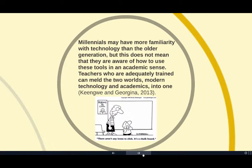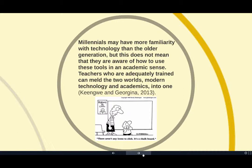Millennials also may not have more familiarity with technology than the older generation, but this does not mean that they are aware of how to use these tools in an academic sense. Teachers who are adequately trained can meld the two worlds, modern technology and academics, into one.